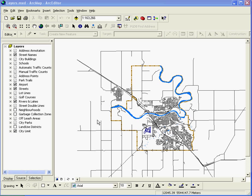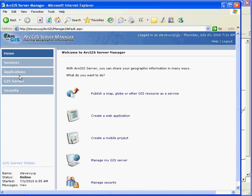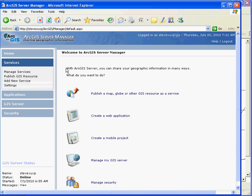Also, if we have ArcGIS server, we also have ArcGIS server manager. So we can use ArcGIS server manager to create a map service.